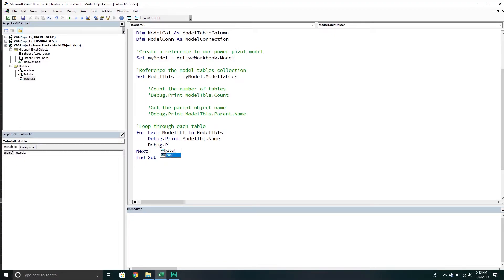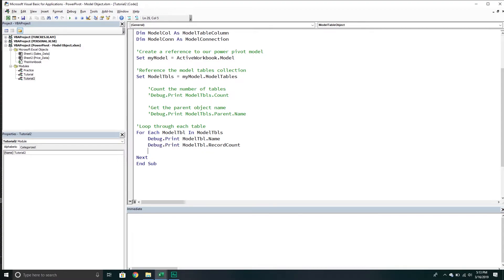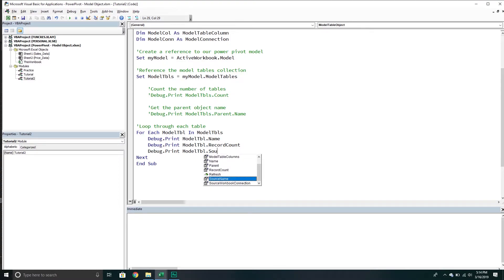Maybe something we want to get is the model table record count - how many records are in there. We will do the debug print model table and then source name.